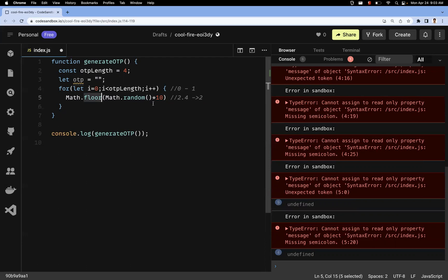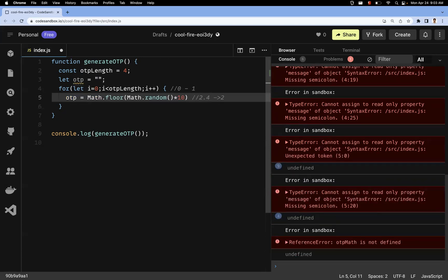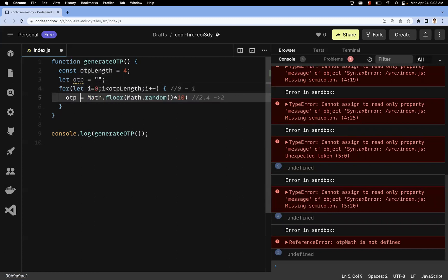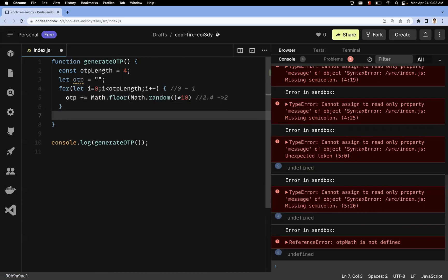Math.floor() returns an integer which we store in the otp variable. We use otp += to append each digit — so initially otp is empty, and each loop iteration appends a new random digit. After four iterations, four unique digits are concatenated into the otp variable.